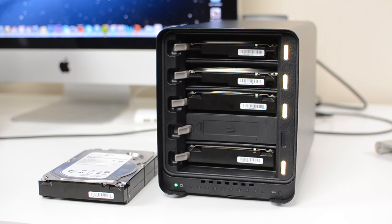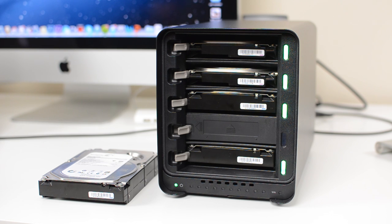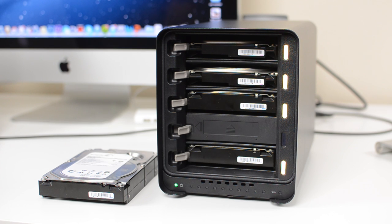The Drobo 5D can get a bit expensive once you're all finished setting it up because none of the hard drives are included. With that being said, you can't really find the protection that the Drobo offers in any other device, and the amount of storage you can get in the Drobo is insane if you fill up all of the hard drive bays with big hard drives.